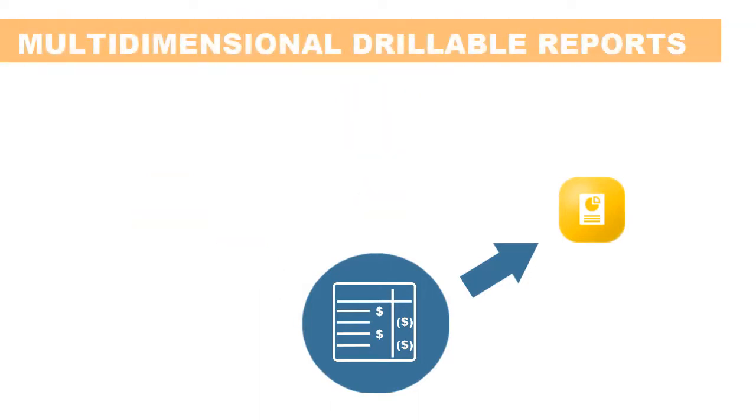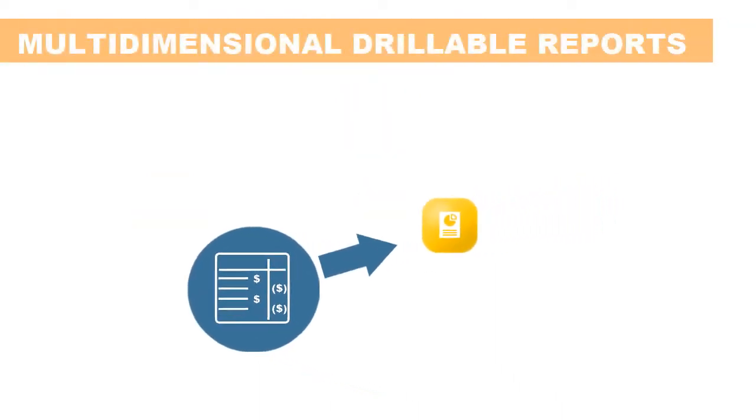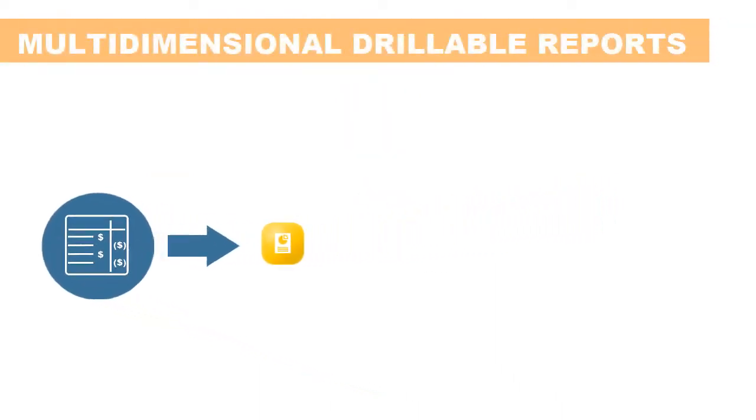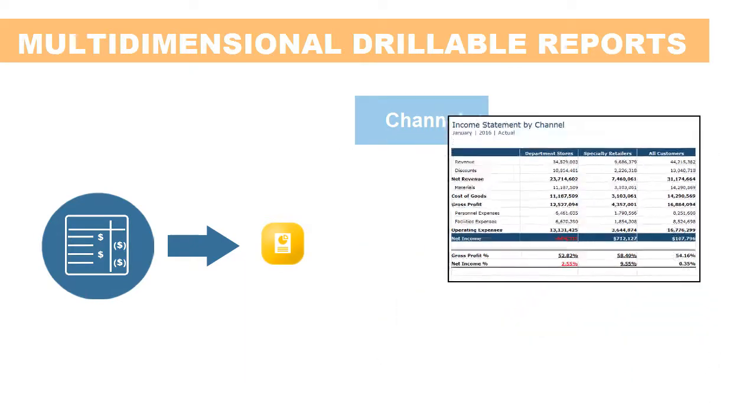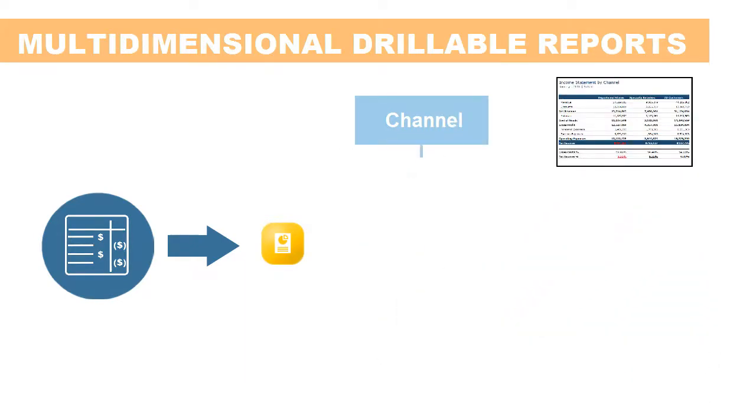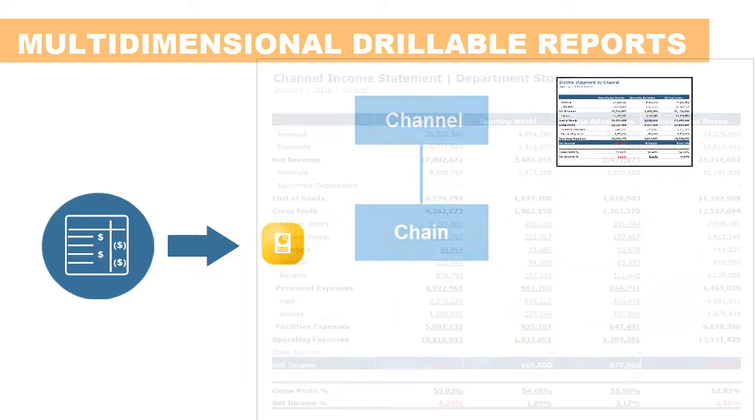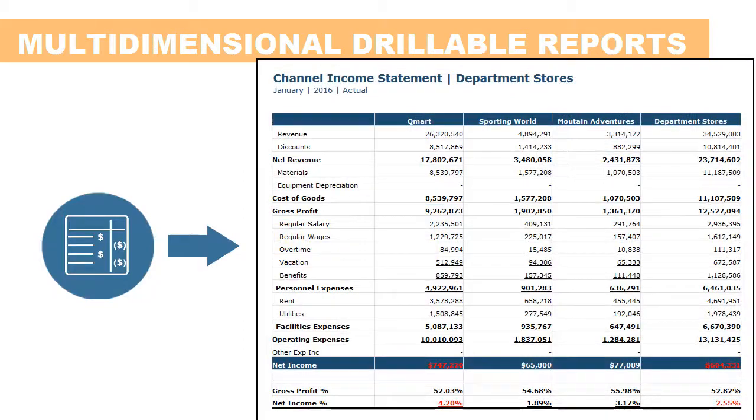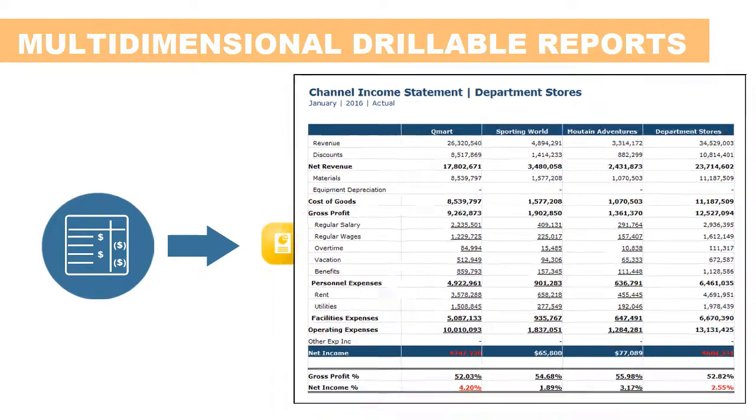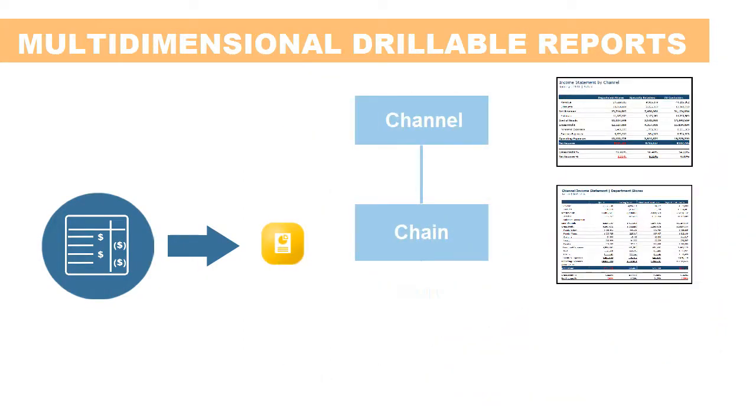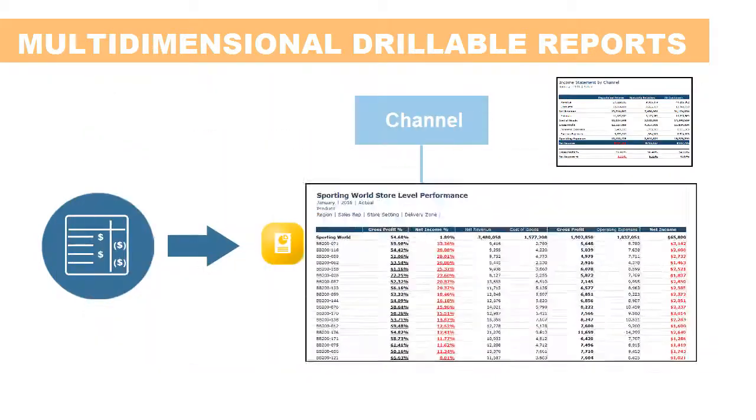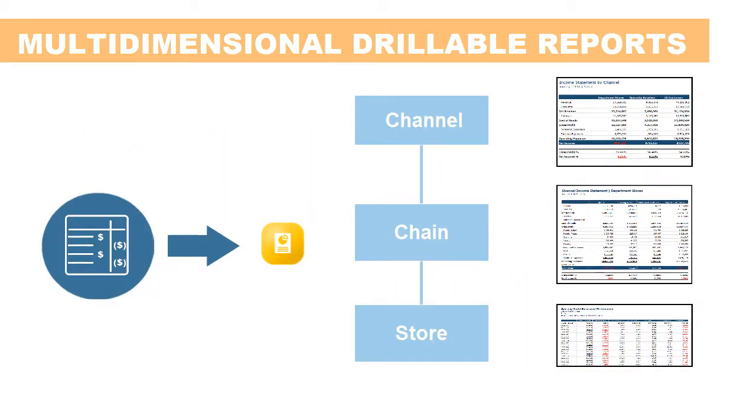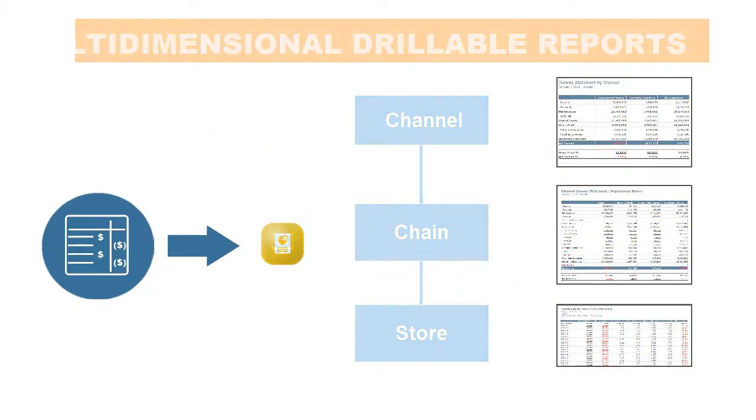Let's look at multidimensional drillable reports first. Whenever you need to produce detailed P&L reports or income statements that are more granular than the company-wide level, you need to track your costs by that granular level, for example, by channel. You can manipulate the company data to allocate expenses to the desired level and then produce detailed multidimensional reports for each level.